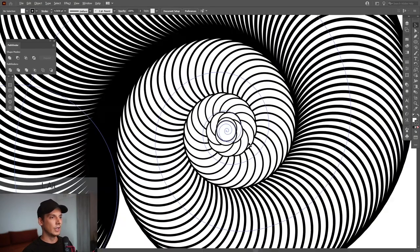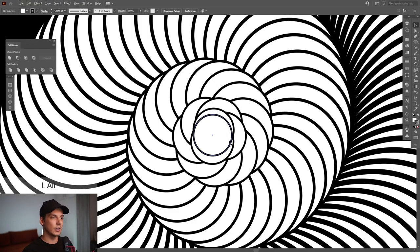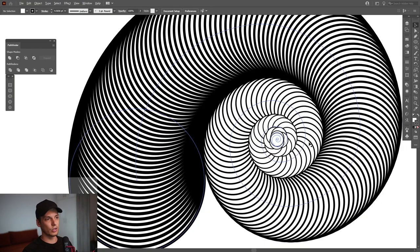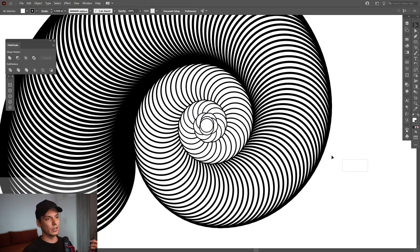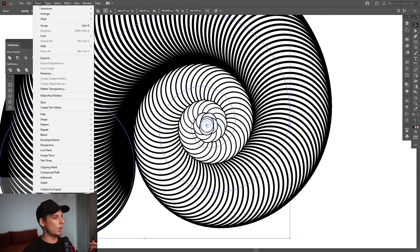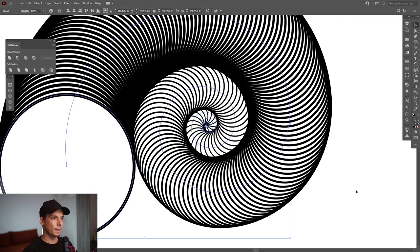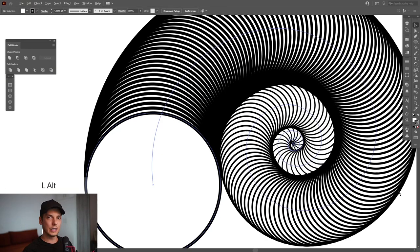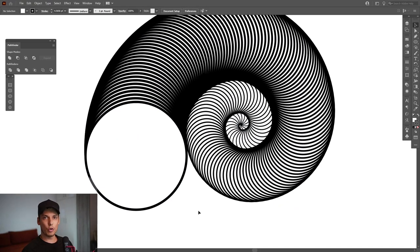If you zoom in, as you can see the spiral is going outside and we want this in the opposite direction to be inside. I'm gonna select this and go to Object, go to Blend, and Reverse Front to Back. Nice, you can see it's spinning inside.